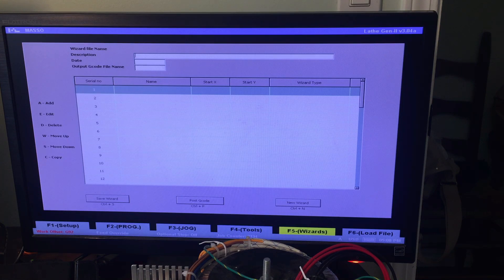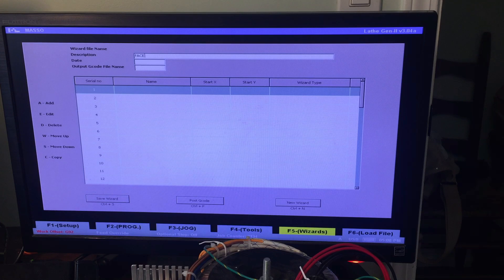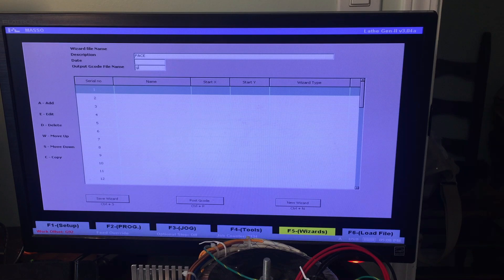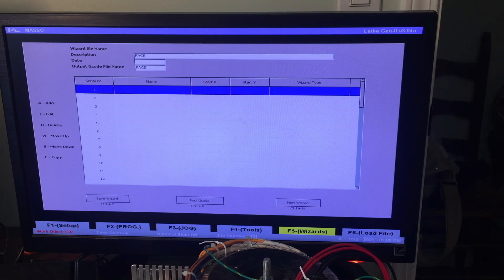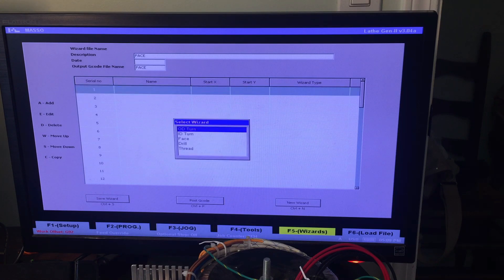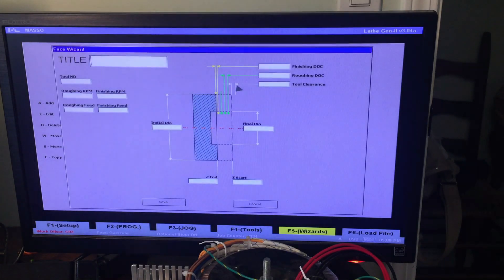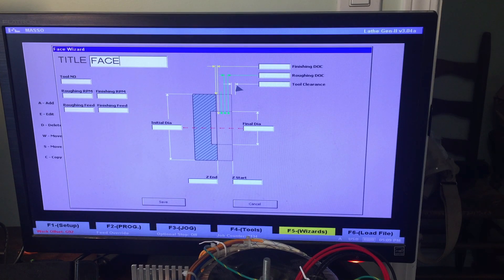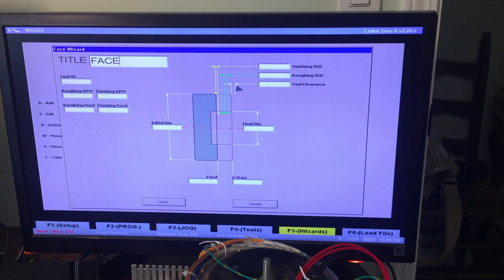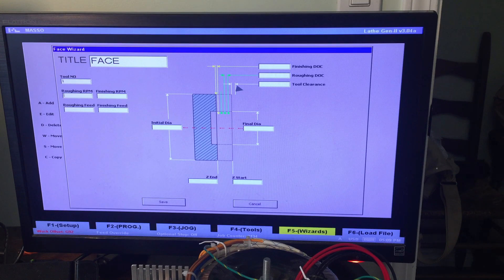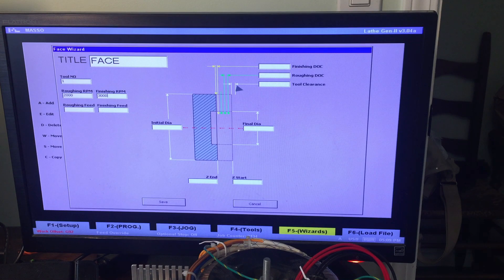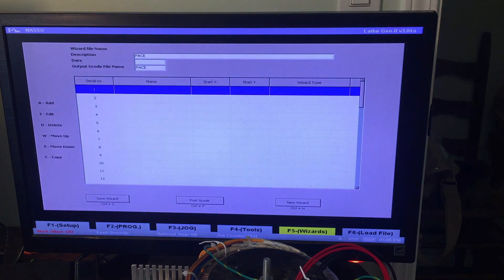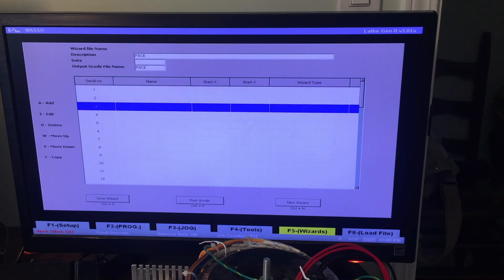F5 corresponds to wizards. This is the description. You can name it like face or something. I'm not sure why it did the small caps there. There we go. Face. The date. Don't care. Output G code file name is face. And A to add. I can do face. And then I'm not going to go through this whole thing, but basically you can say... There's something funny with the Masso about how long the key is depressed versus how many characters it puts on the screen. So you'll see me double type a lot of stuff and that's why. Tool number one. Roughing RPM, 2,000. Finishing RPM, 3,000. This all should be continuous surface feed, but it isn't. Roughing feed. Finishing feed. Yeah, you get the idea. So I'll just press escape to get out of that. When you're done with it, you hit control P to post and it shows up basically on your USB stick.